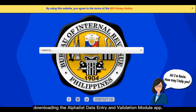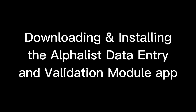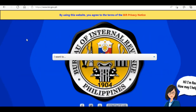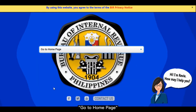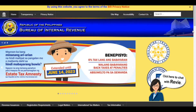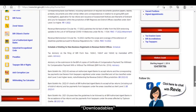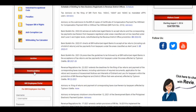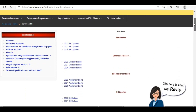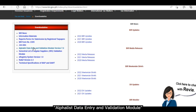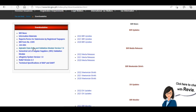Let's now proceed to the process of downloading the Alphalist Data Entry and Validation Module app. The first step is to go to the BIR website at www.bir.gov.ph, and then from the drop-down menu, select Go to Homepage. From the Homepage, scroll down until you see the Downloadables section and click there. On the list of downloadables, click Alphalist Data Entry and Validation Module. It will also show you the latest version of the application.